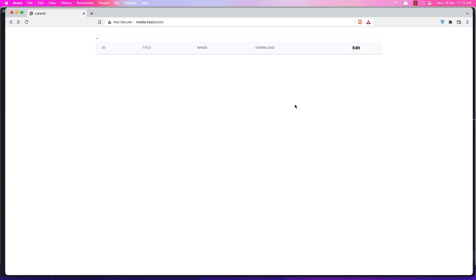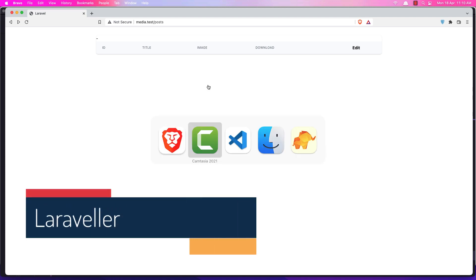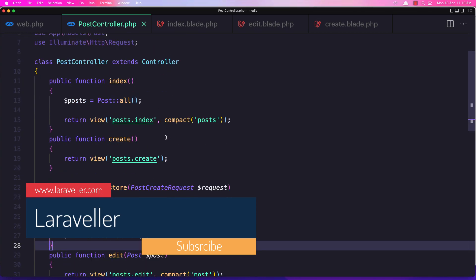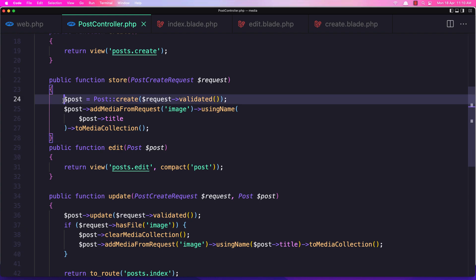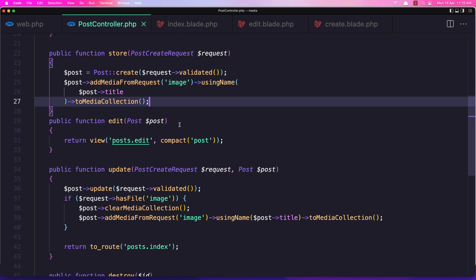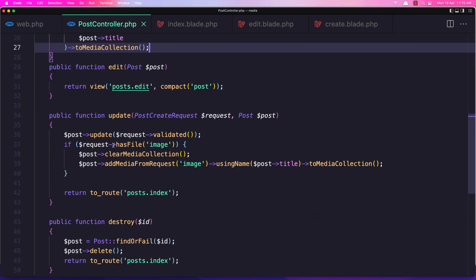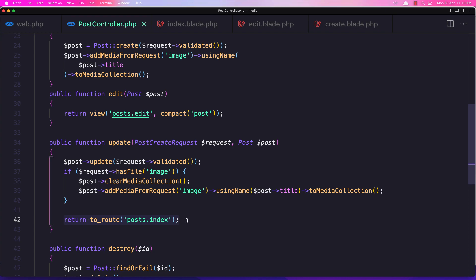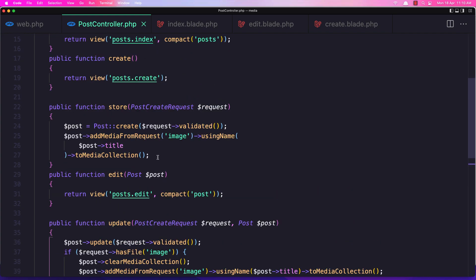Hello friends, welcome. So far we have made the post controller and we add media to the post model. In the post controller we have the store method where we create a new post and attach the media from the request. The same thing for the update - we check if we have the image, we clear the media collection for that post, add new media, and return. Let me do the same thing for the store because here we don't return.